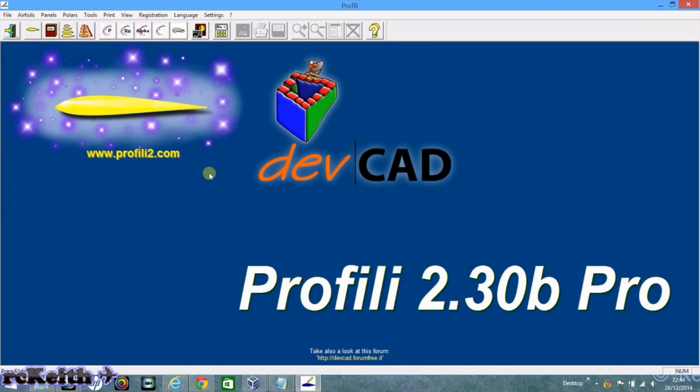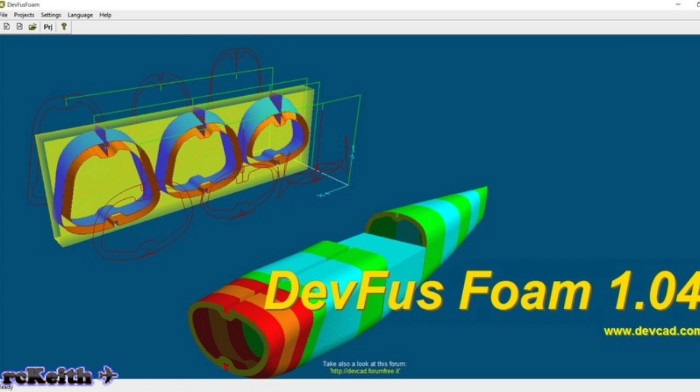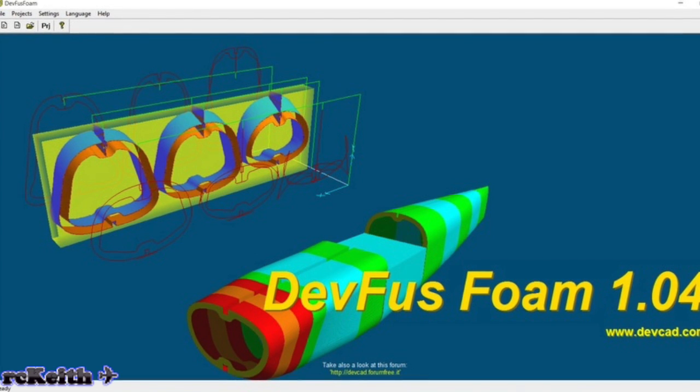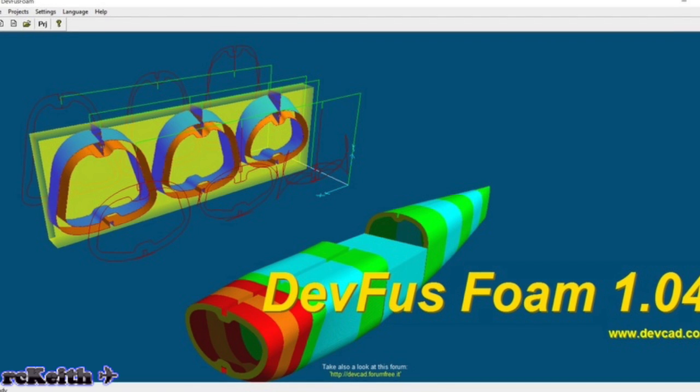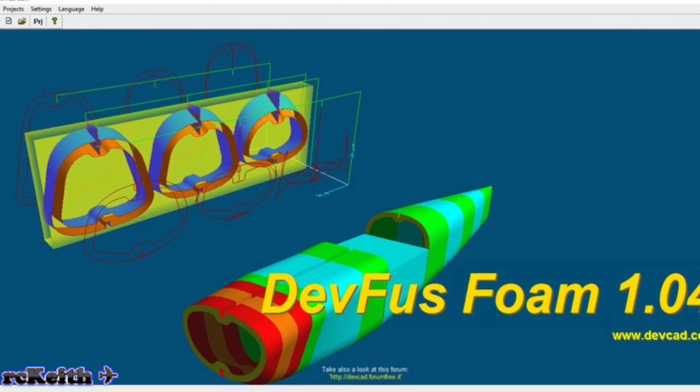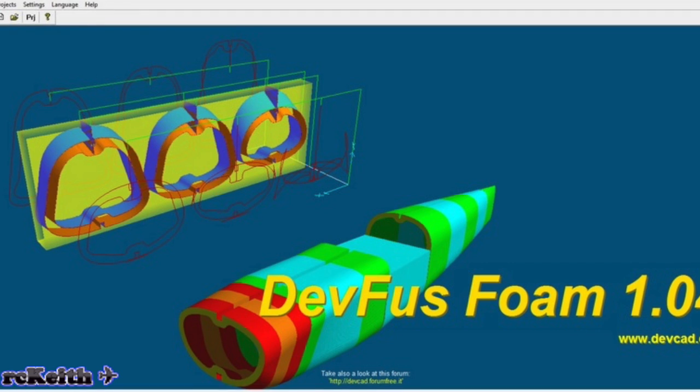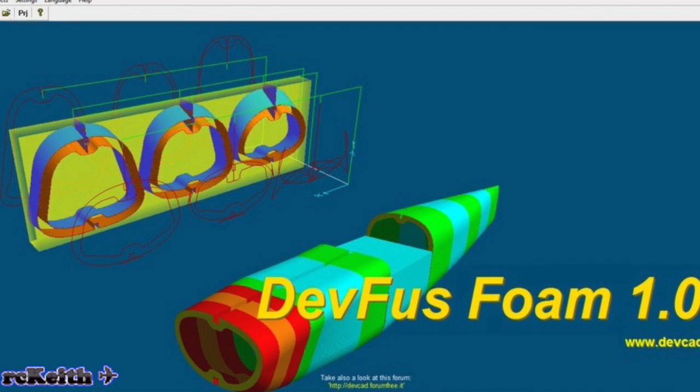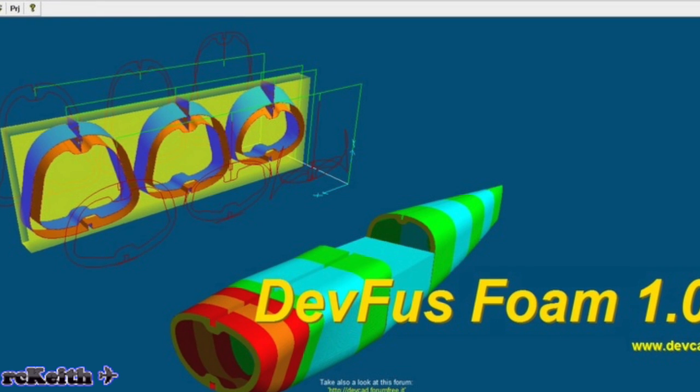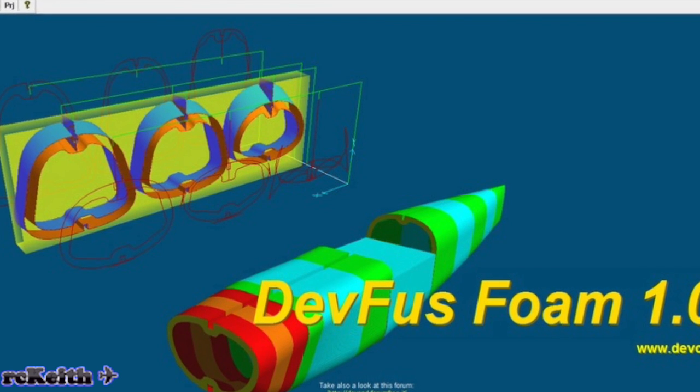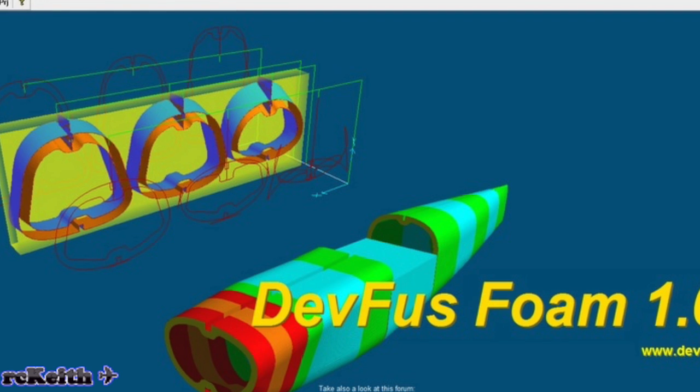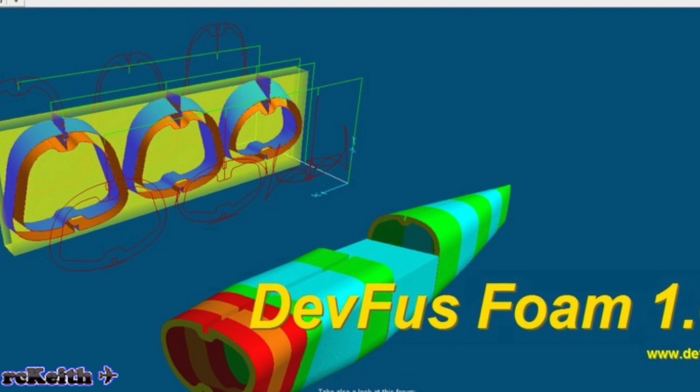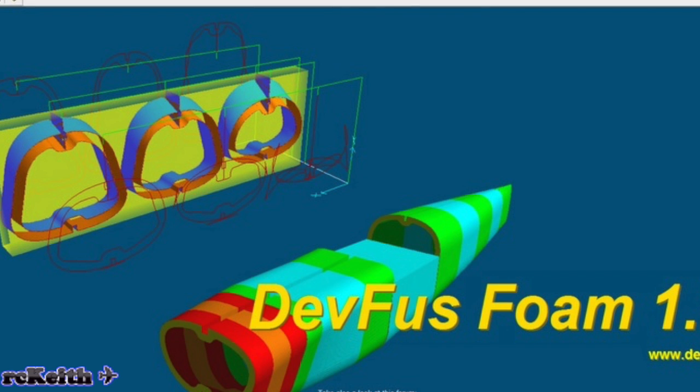I'll be using two pieces of software, one called Profili 2 Pro and the other called DevFuzz. These both come from a guy in Italy called Stefano and it's really good software. It does take a little while to learn how to use, so that's probably the main reason why I'm putting this video together, because I do get quite a lot of interest on my website on how to do this.